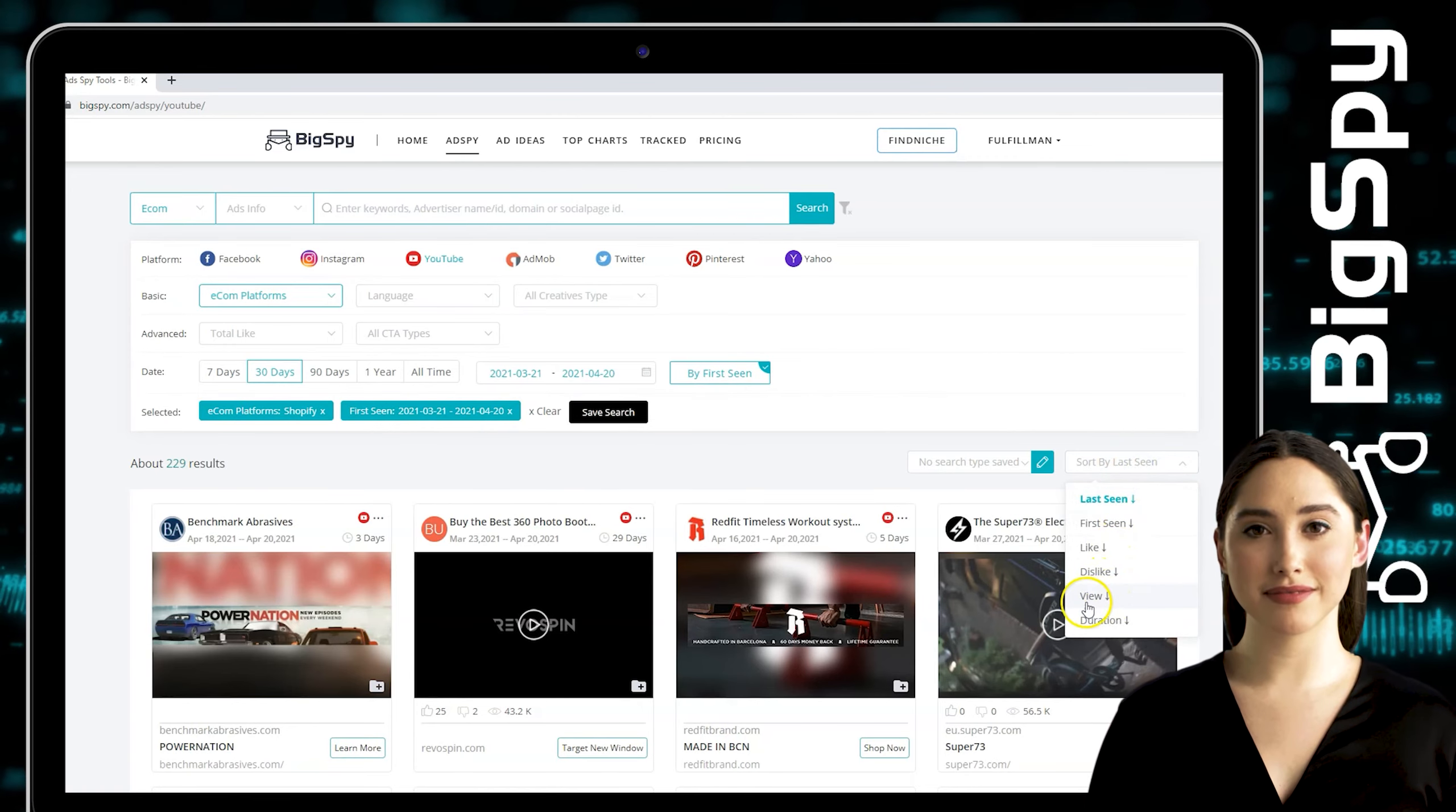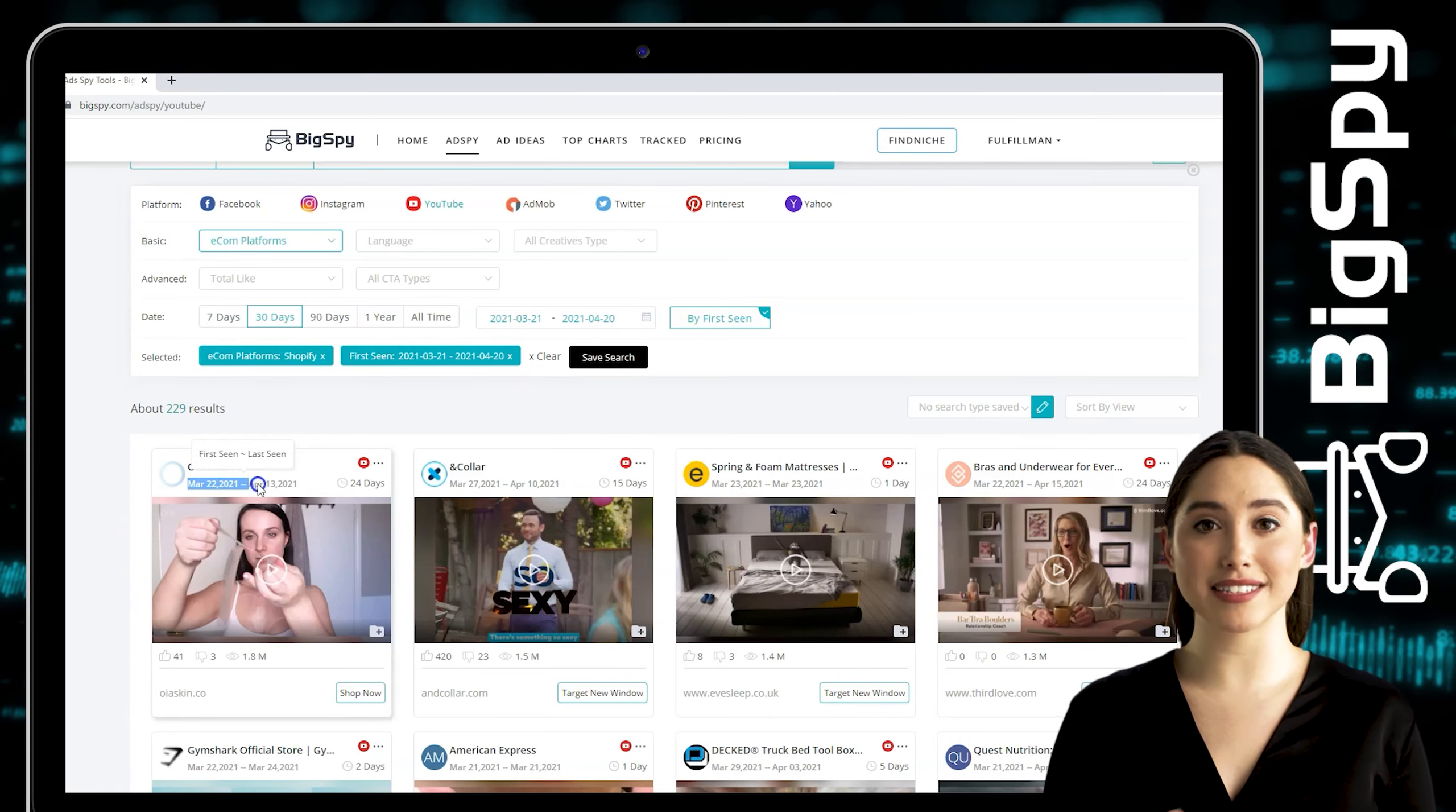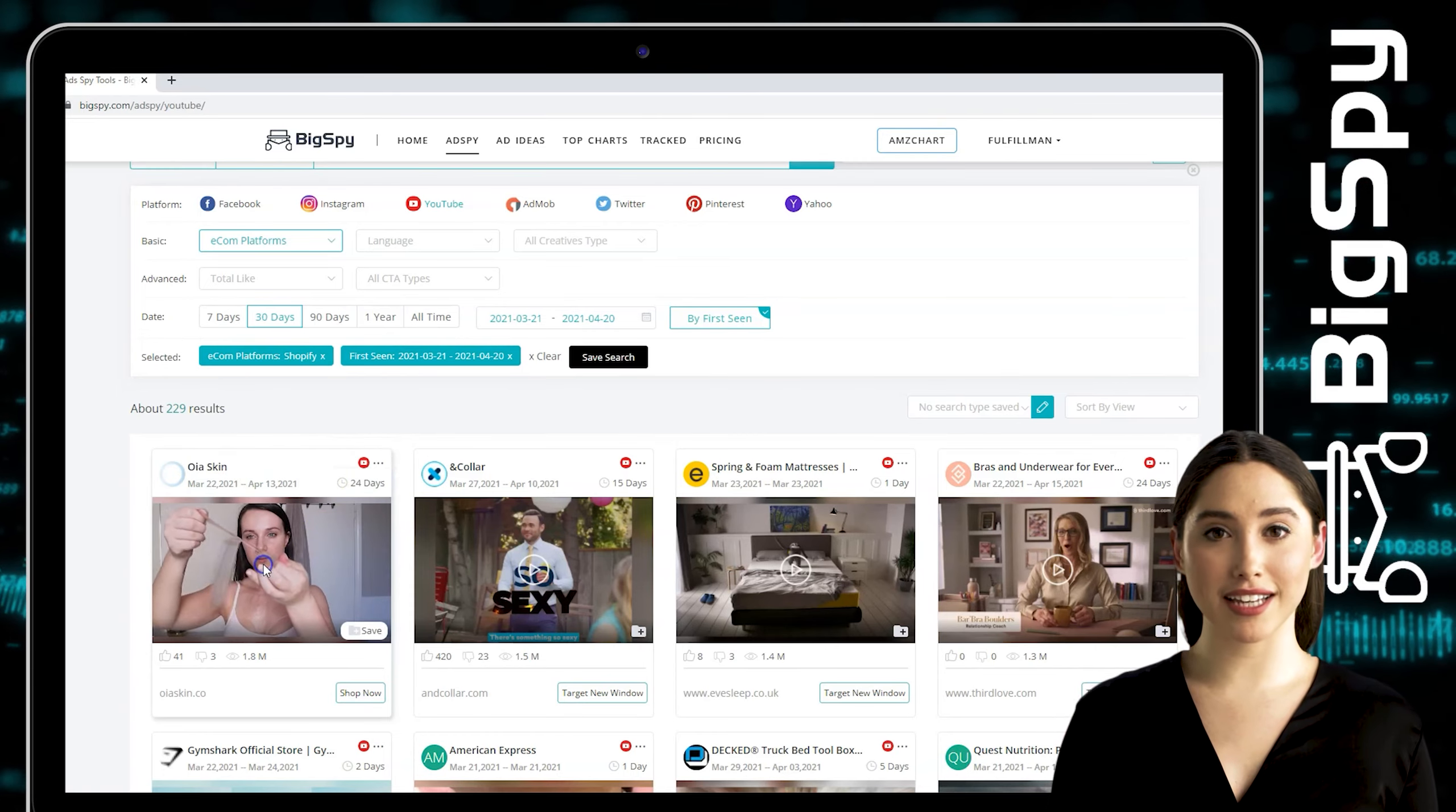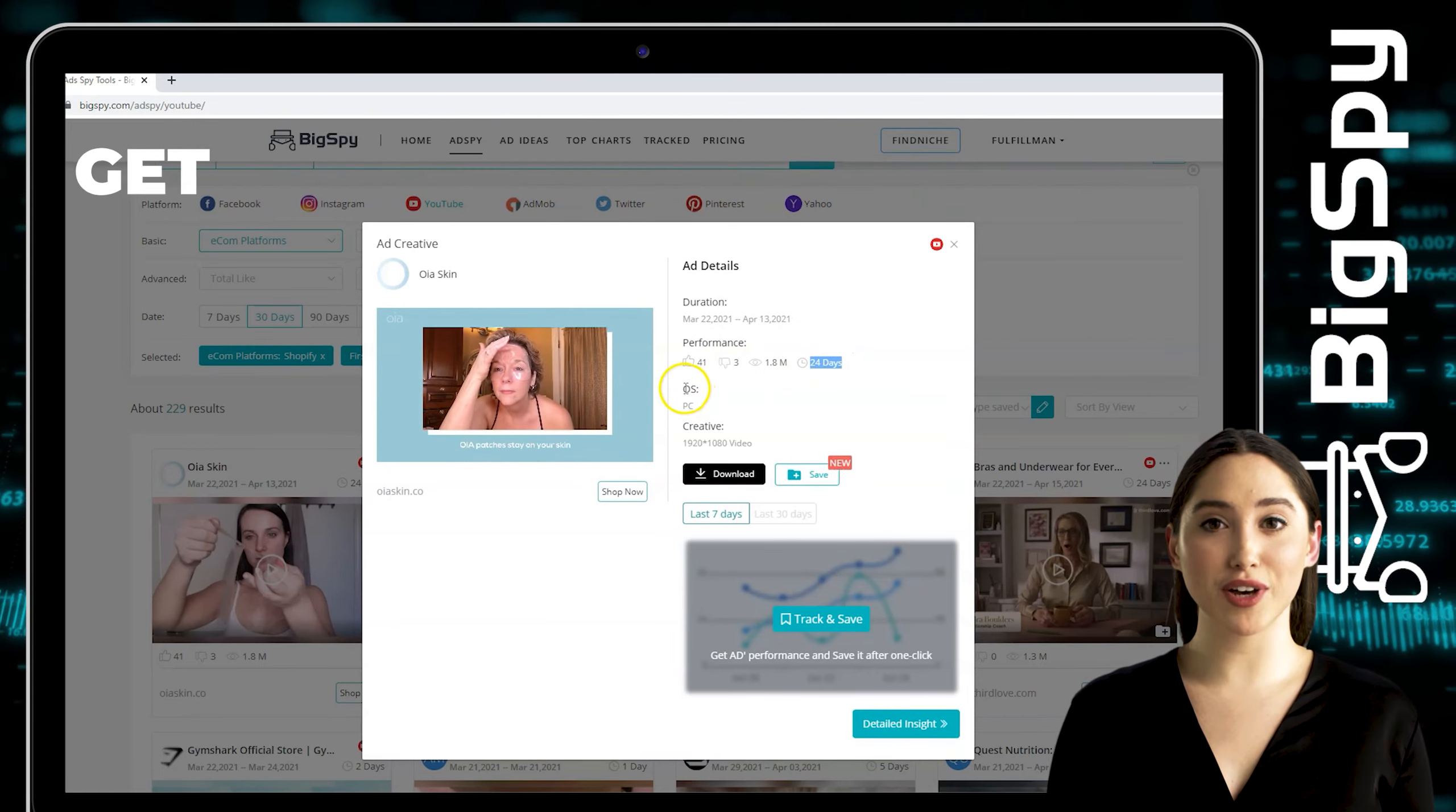The first winning product on the list is anti-wrinkle patches from OI Skin online store. As you can see, this advertisement is still posted in YouTube for 28 days and counting. To see the full video of this ad, just click the video. You can also see the ad details here: the duration, performance, OS, and creative.